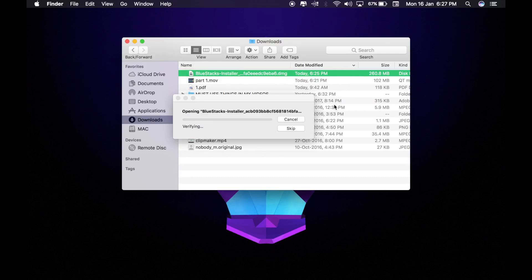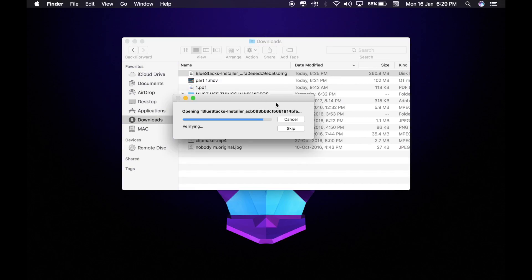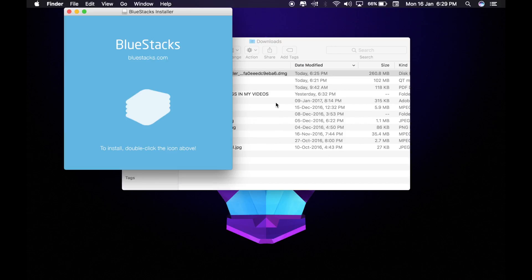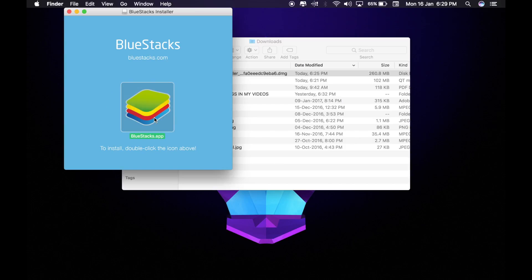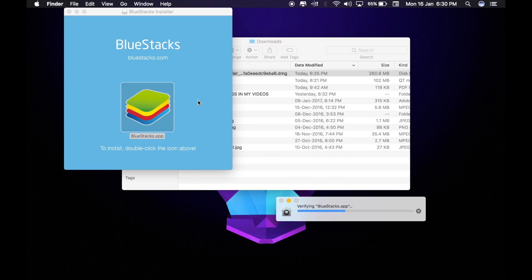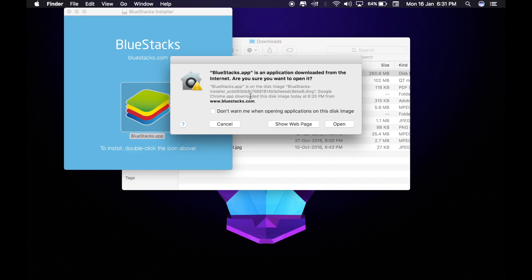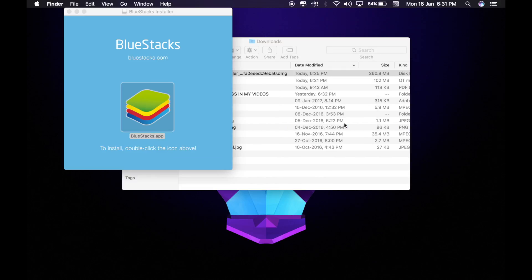It's verifying. Let it verify. Now you want to click open, just like, because they think you might be not safe, but it is fully safe, guarantee. You just want to click open.